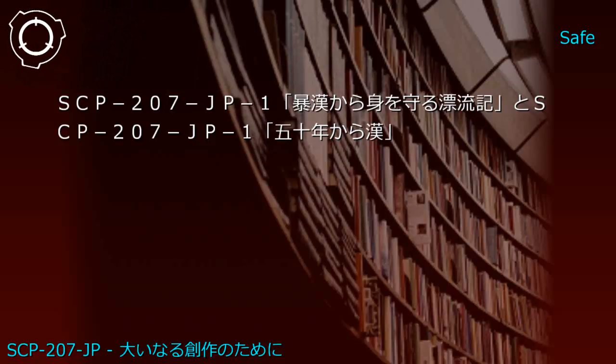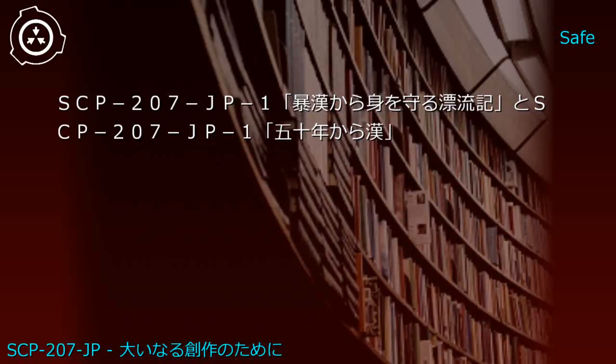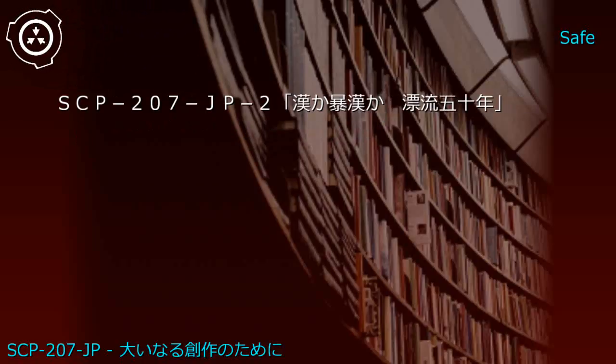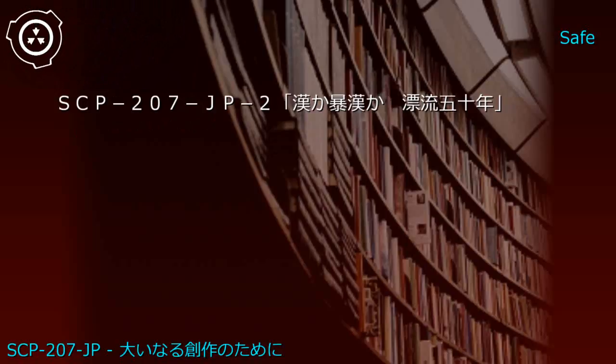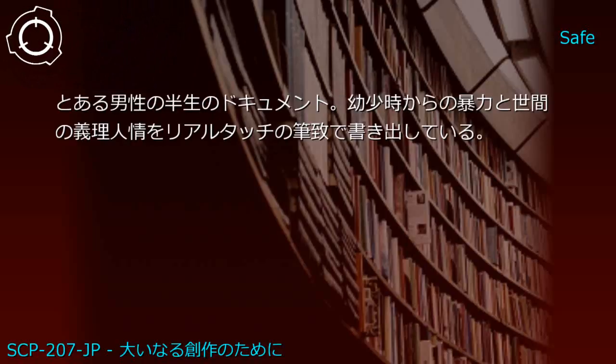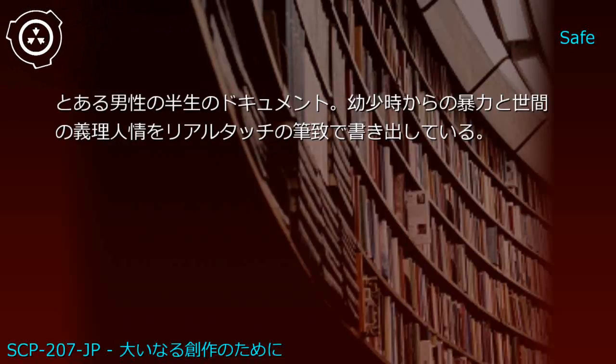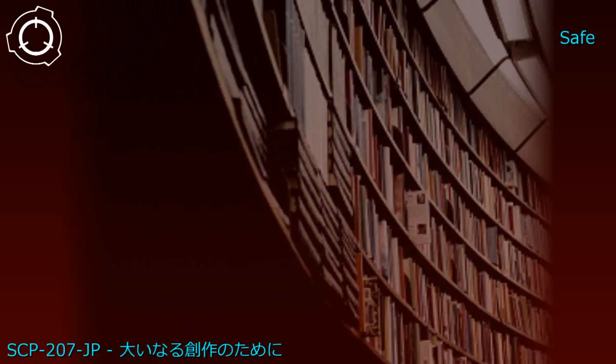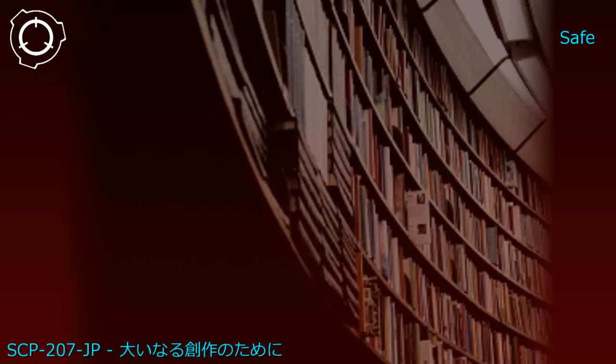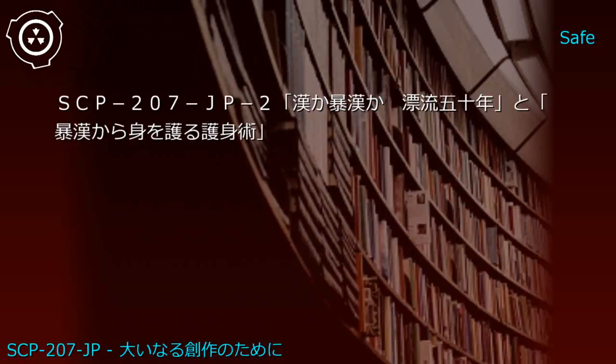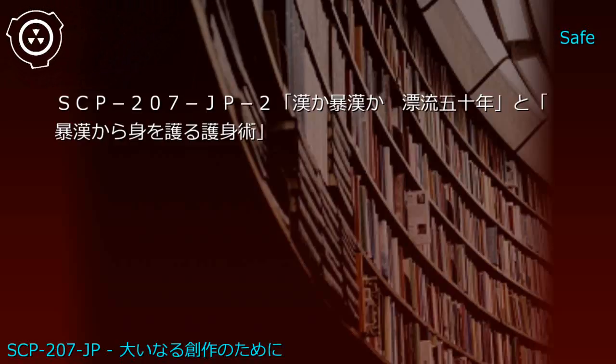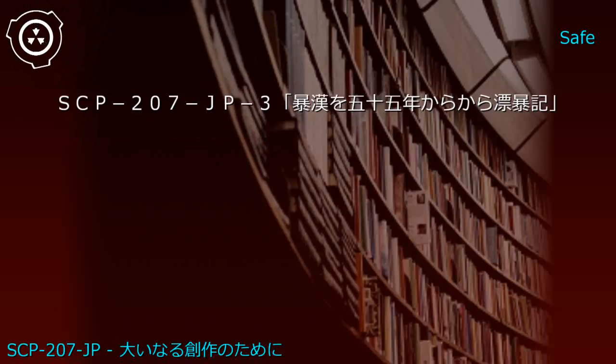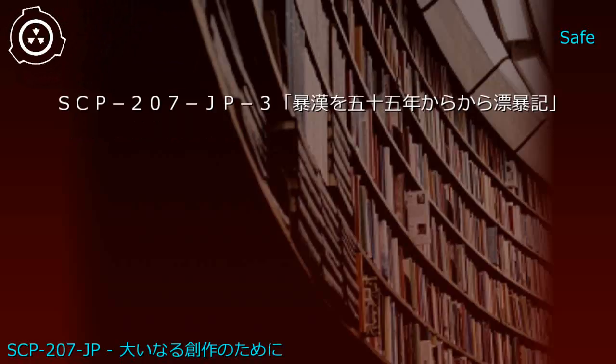Combining multiple JP1 instances created SCP-207-JP2: Macho or Self-Defense - Adrift 50 Years, a documentary about a man's reflection, depicting violence from childhood and societal relationships in realistic style.